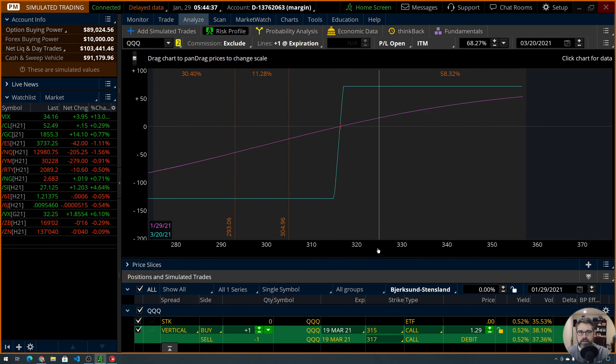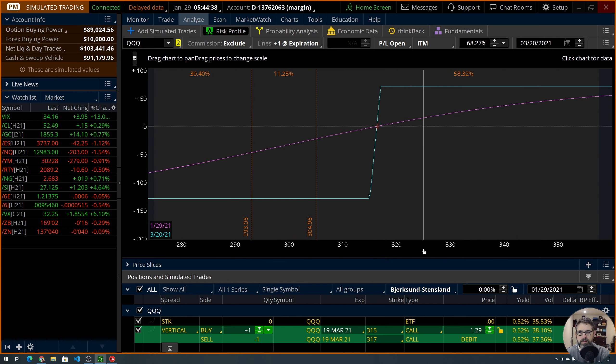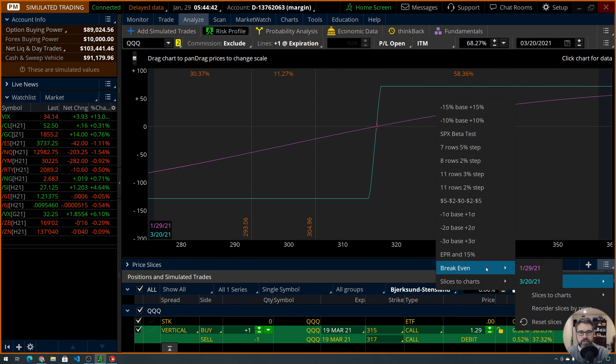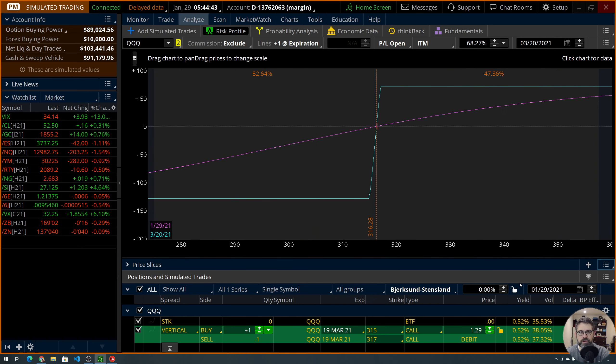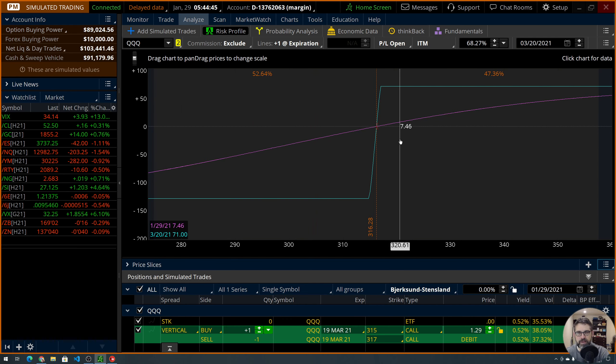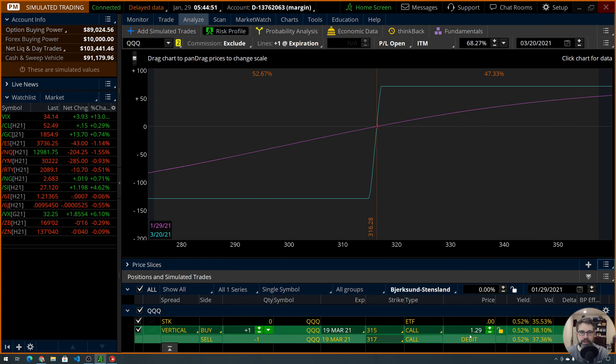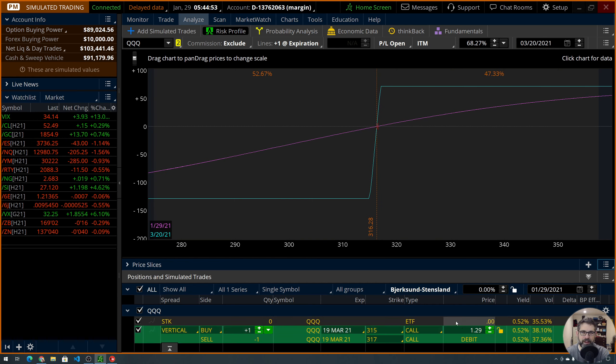Let's dial that in. Okay, there we are. We've got our expiration set. Let's get our slices set to break even. So, this trade here gives us less than 50-50, even though we're paying more than 50%. I don't like that. Not a big fan of that one.